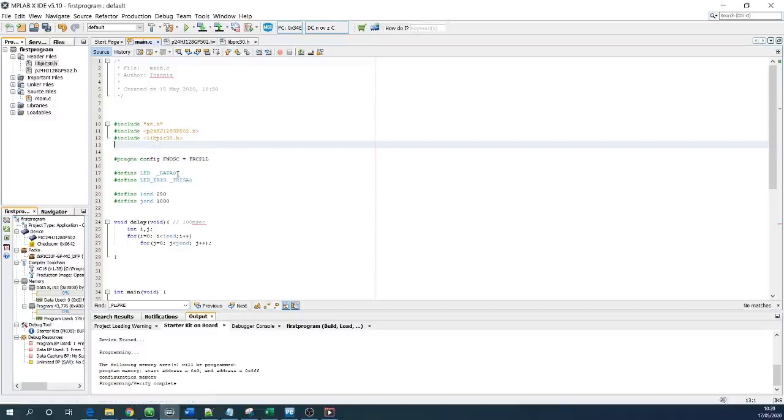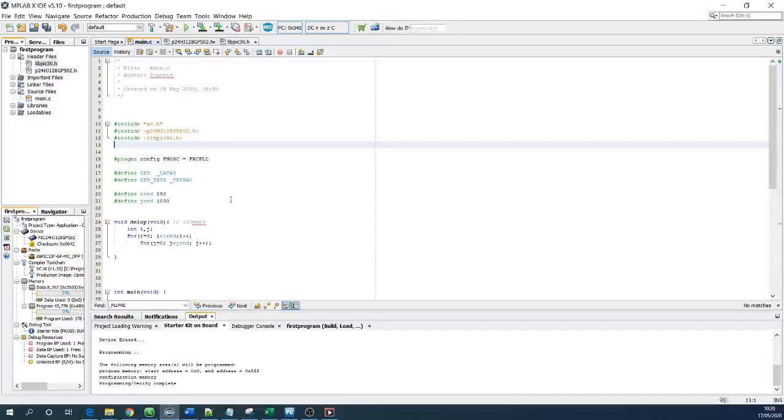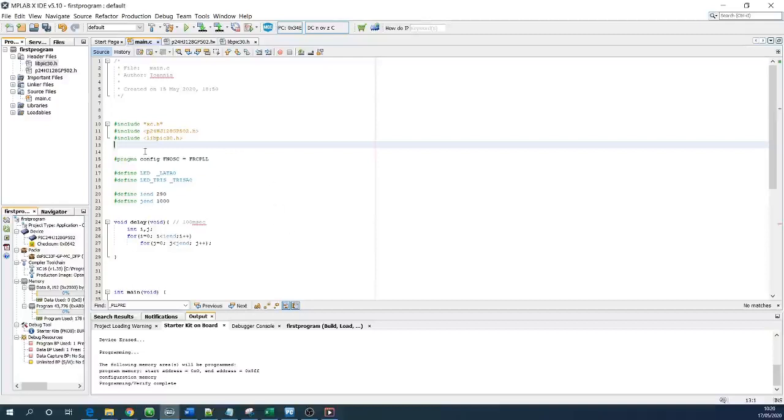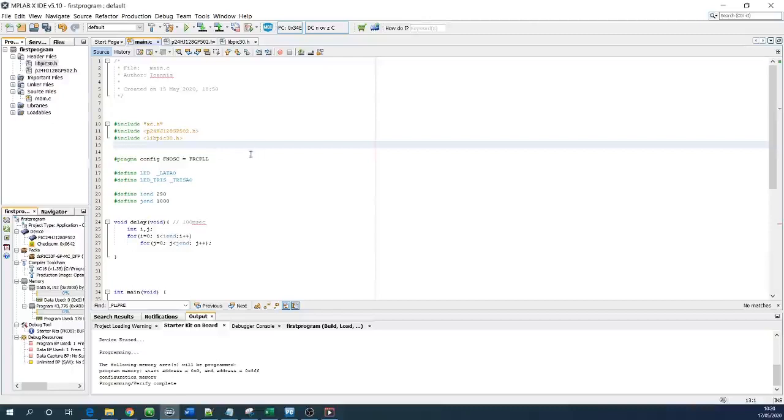Now we are going to start configuring the oscillator and we are going to try to make the speed as fast as possible unless if you have energy concerns then you need to reduce the speed. For example if you are going to use a battery and you want to consume as less power as you can then you need to use the lowest frequency or speed of the configuration oscillator.